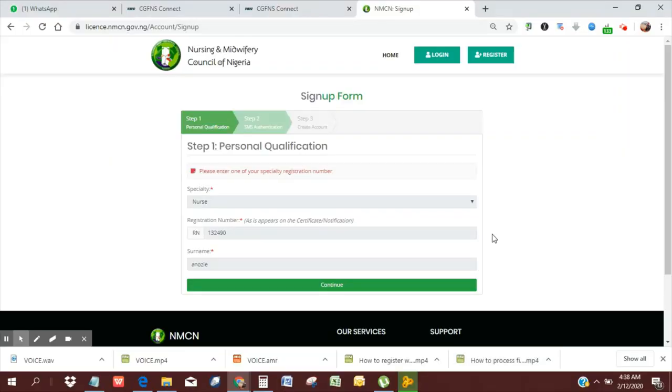Hi, good morning everyone. This is Jude from Nursing World Nigeria.com. I'm going to take you through the steps on how to sign up on the Nursing and Midwifery Council online platform for license renewals and verification.